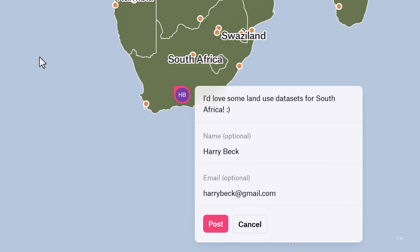Thanks for watching. You can find links to the atlas and all the individual country-specific maps down in the video description. See you next time.